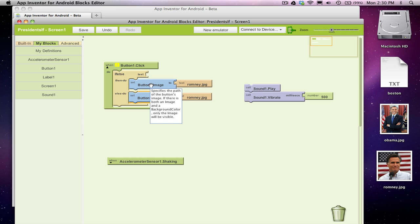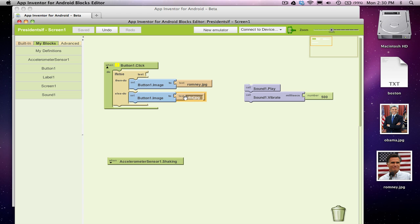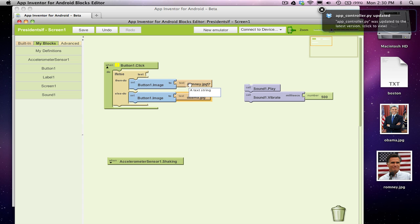So I just did a command-C and a command-V on my Mac to copy and paste that. I'm going to change this Romney to the name of our Obama file, which was Obama.jpg.